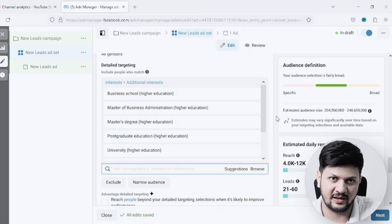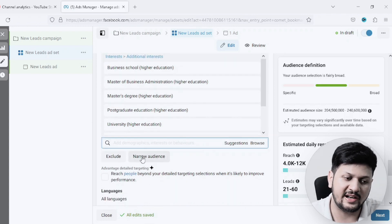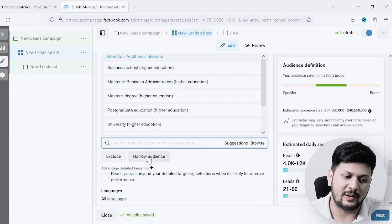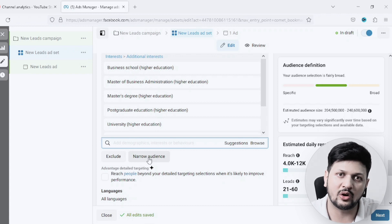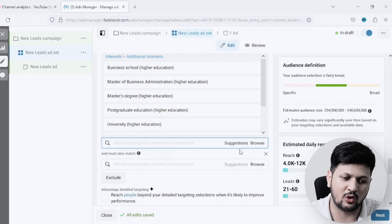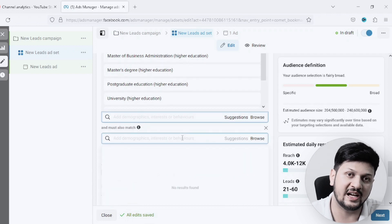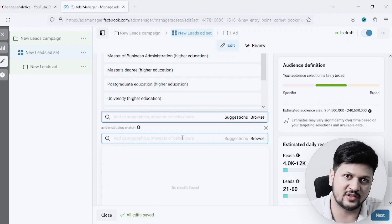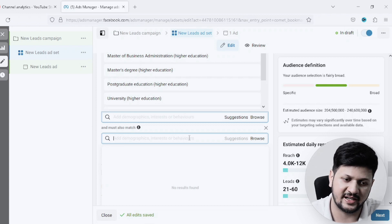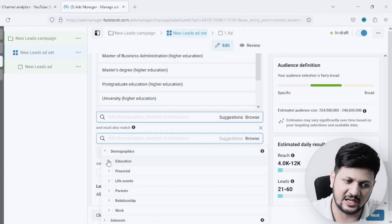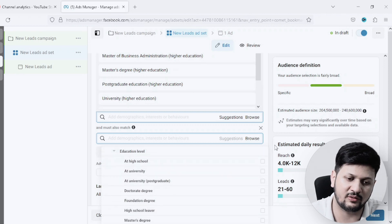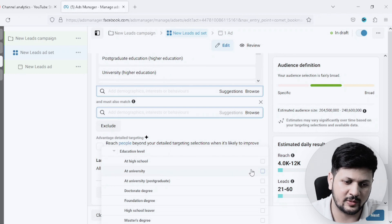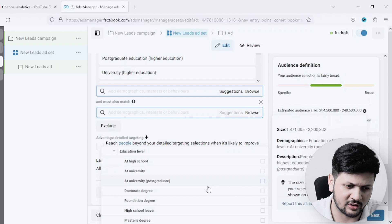Now there is an option called Narrow Audience. Using this option you can target people who have two separate interests — there will be a commonality between all these people. For example, I'll click on Narrow Audience and target people who already have a bachelor's degree, because obviously to do an MBA you need a bachelor's. I'll click Browse, go to Demographics this time, then Education, and then Education Level.